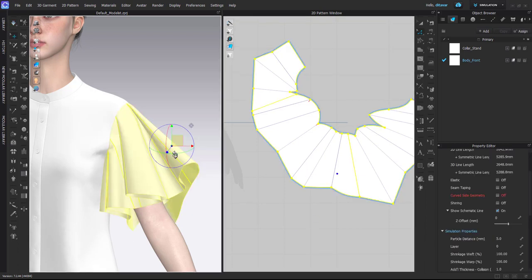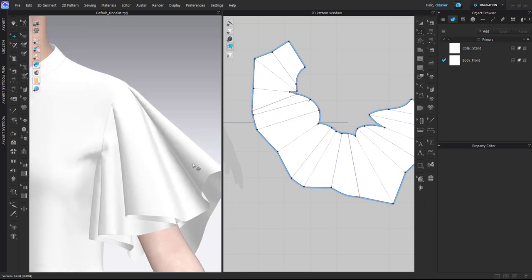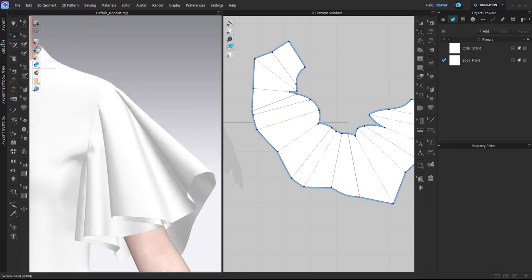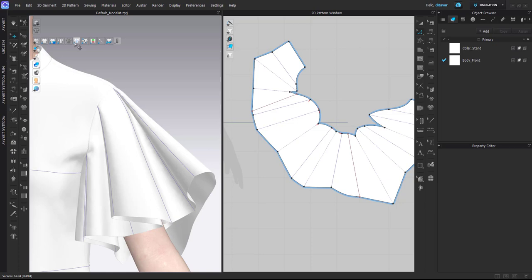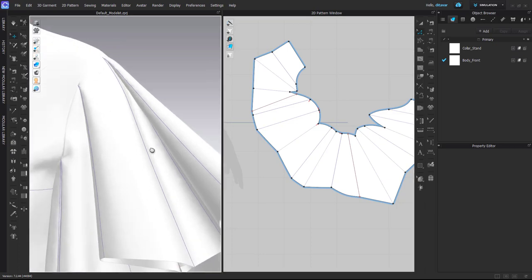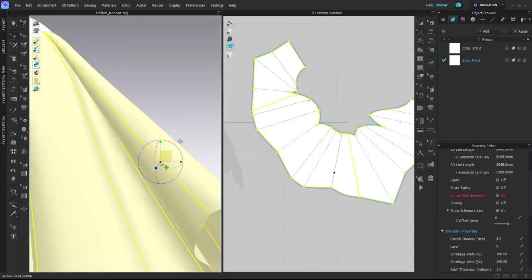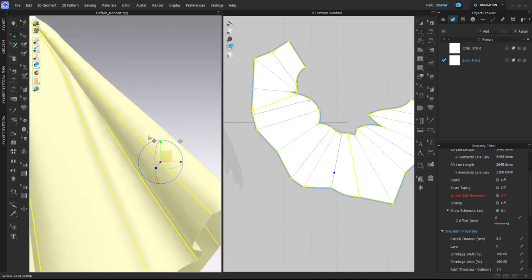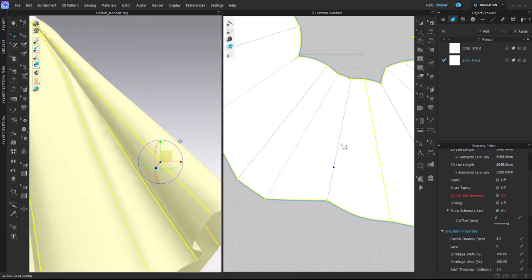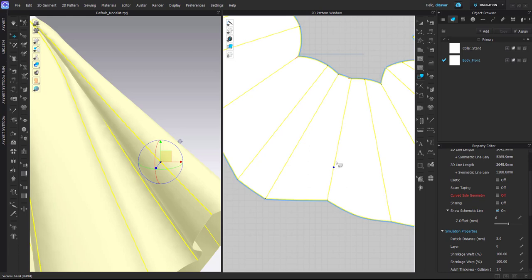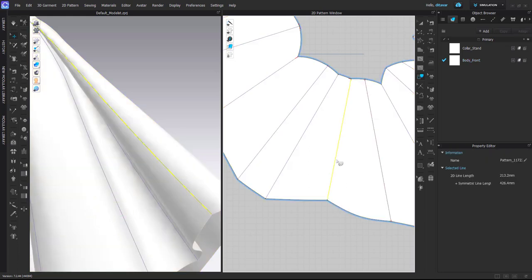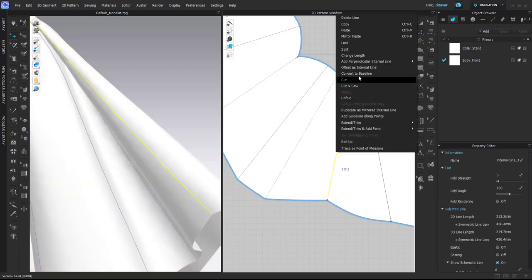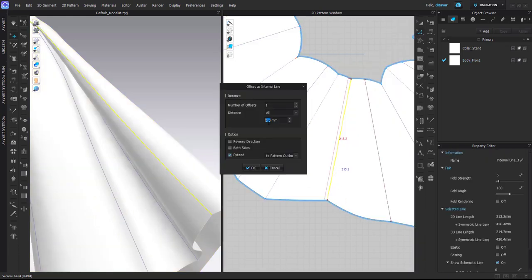But if you want to add fold lines and it's difficult to find them, you can switch on the Show Baselines and then by clicking on the line, for example you can see this will be the outside fold. You click in 3D on the baseline and you can find it on your pattern.